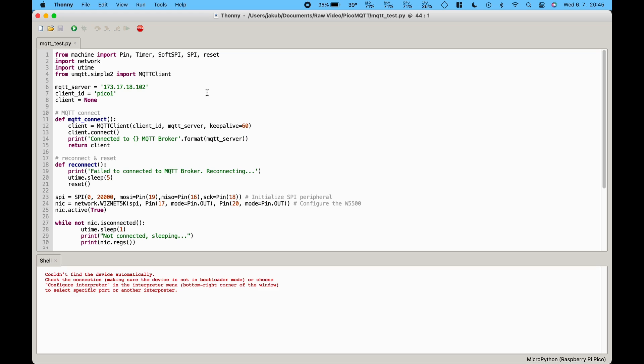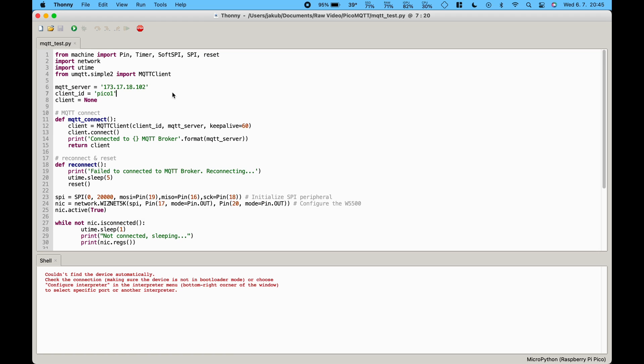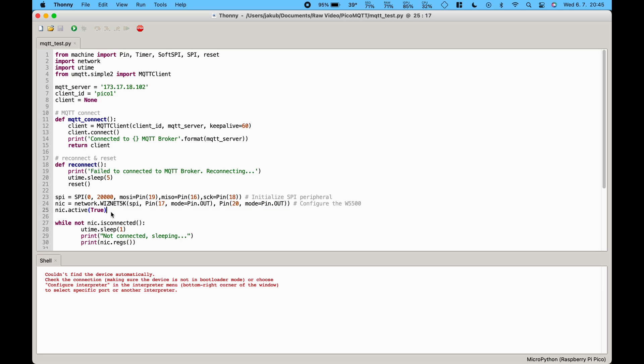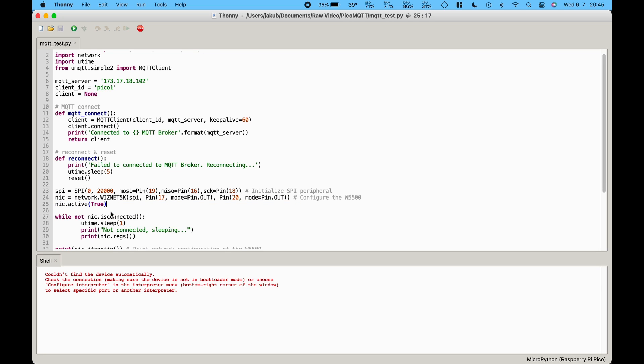Let's go through the program step by step and see what it does. First we import all the libraries that are necessary. The network interface is initiated next. Don't forget to call nic.activate in order to configure the interface using DHCP.